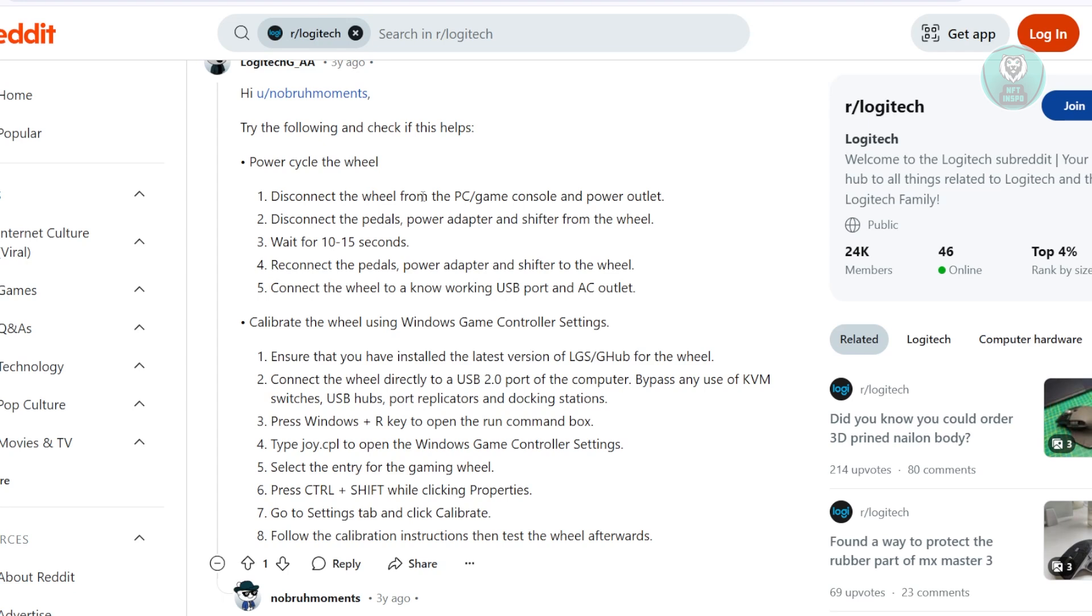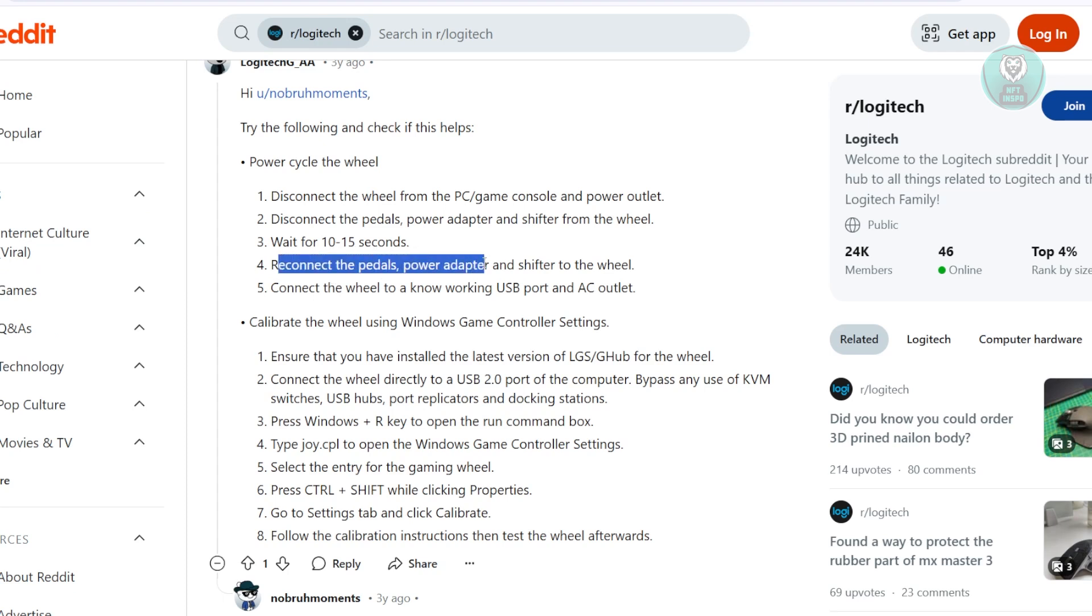Now, you need to wait for about 10 to 15 seconds here. So if you'd prefer doing a one-minute cycle here, go ahead and do that and wait for it to fully drain out. So next, what you need to do is you just need to reconnect all the pedals, power adapter, and shifter to the wheel again.